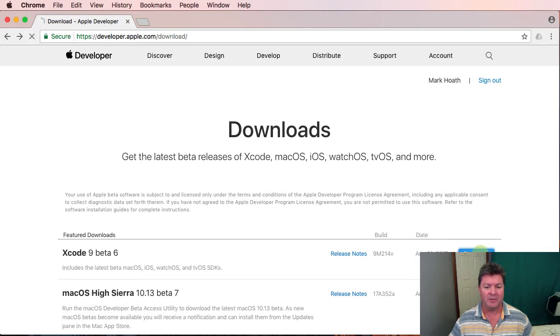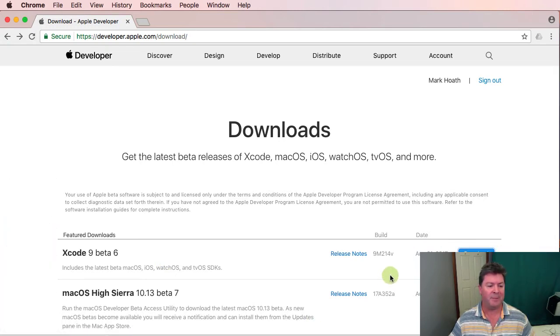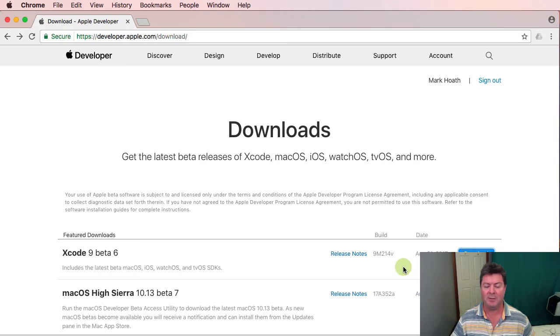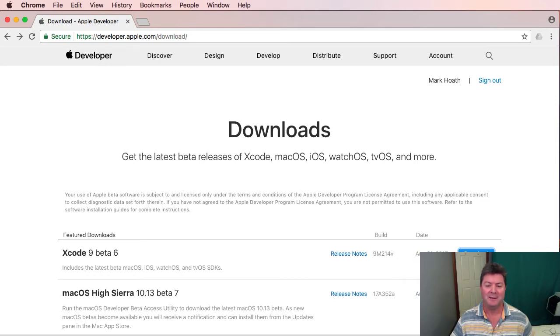So simply we just click on download from the developer website and that will download. It's 4.7 gigabytes and it's going to take a bit of time. Luckily I've already downloaded it.